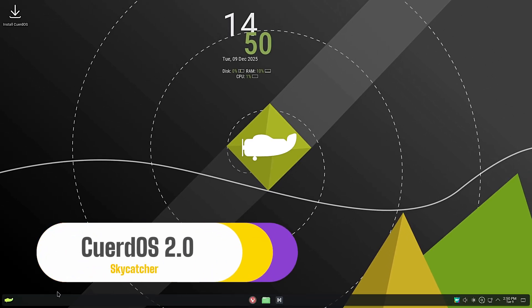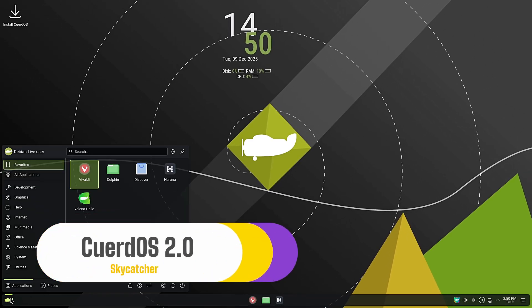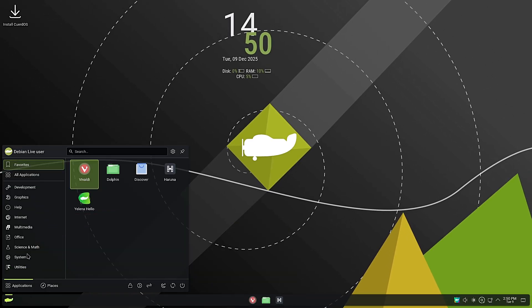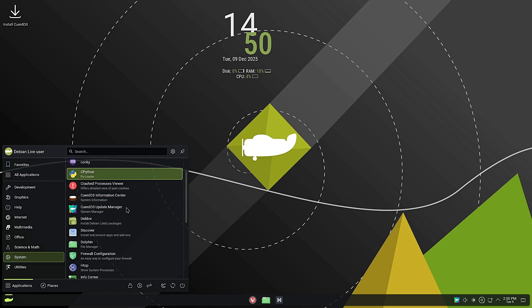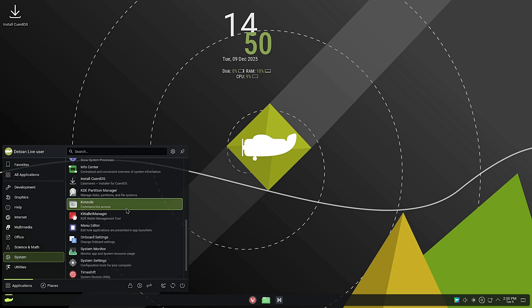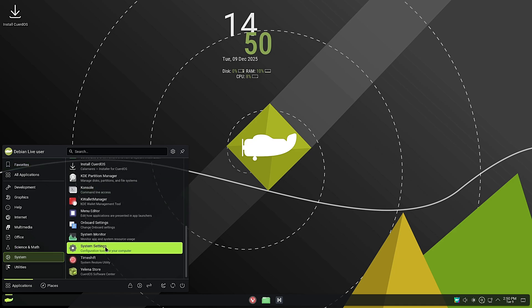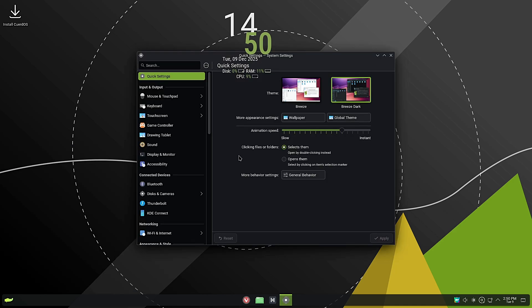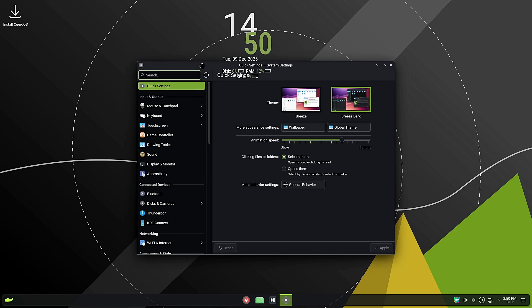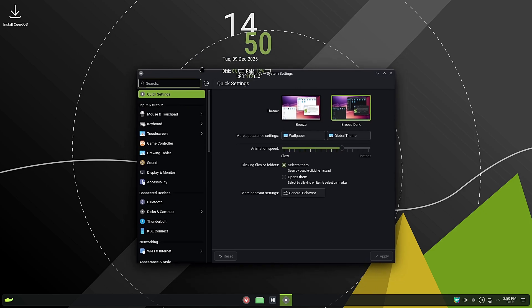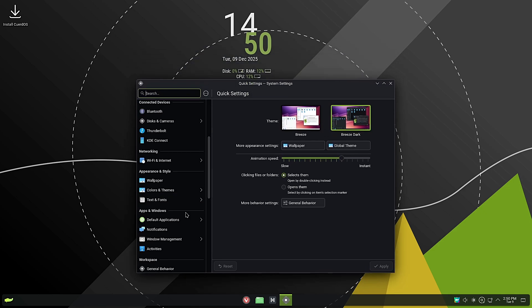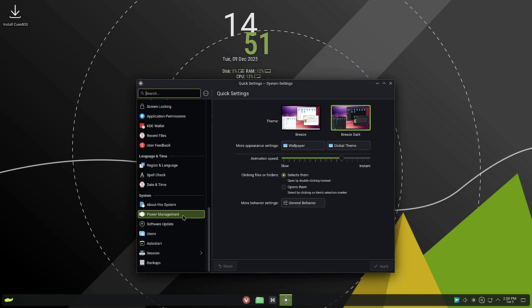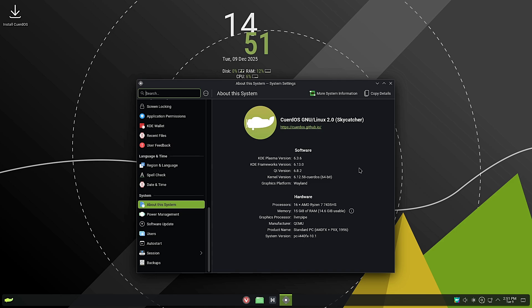Hey everyone, welcome back to Linux Network. Today we are looking at a distribution that claims to fix one of the biggest dilemmas in the Linux world: how do you get a system that looks incredible, uses the latest technology, but stays rock solid stable? We are reviewing CuerdoOS 2.0, codename Skycatcher. We are looking at the KDE Plasma edition.